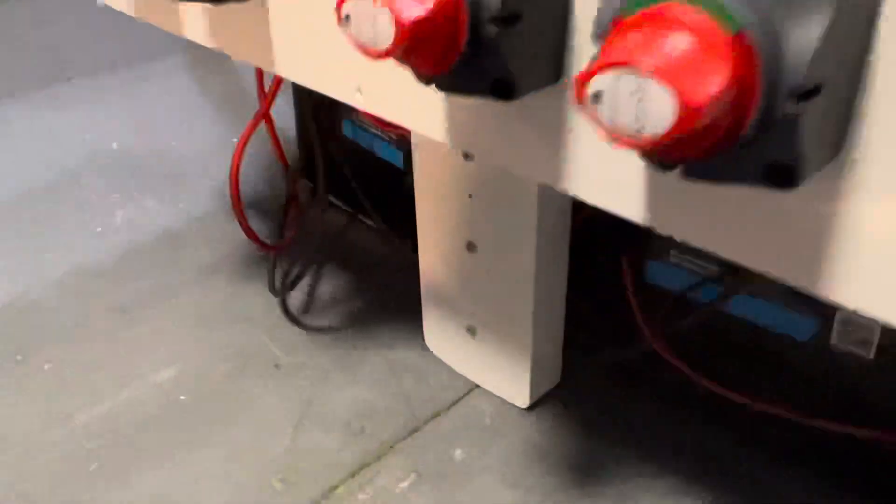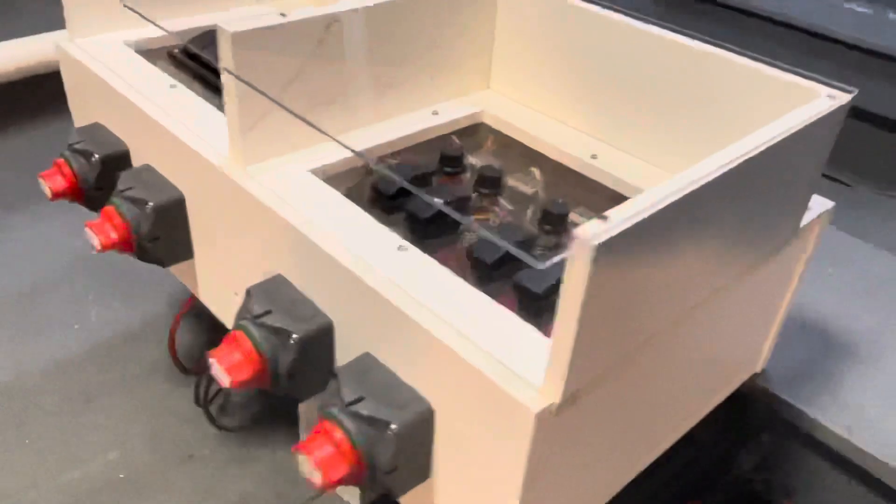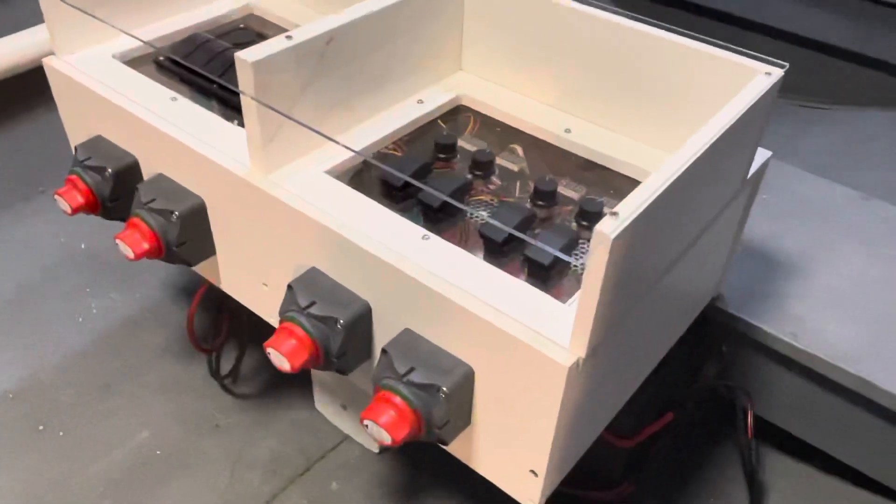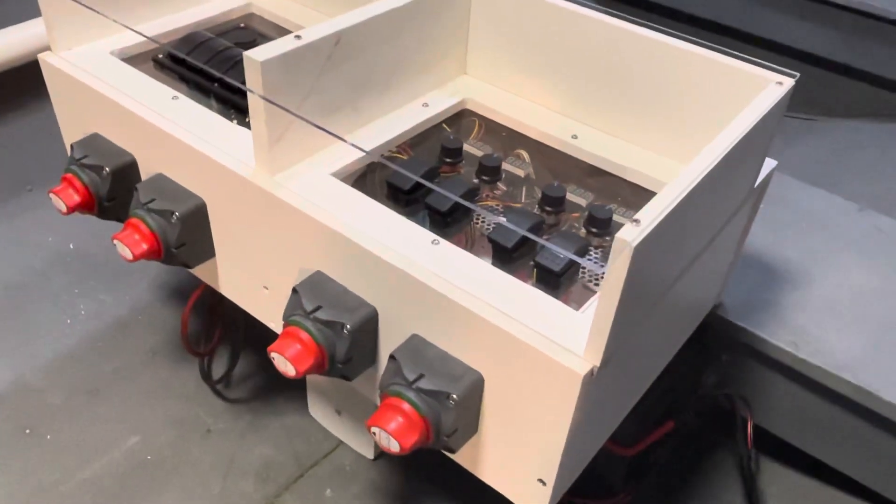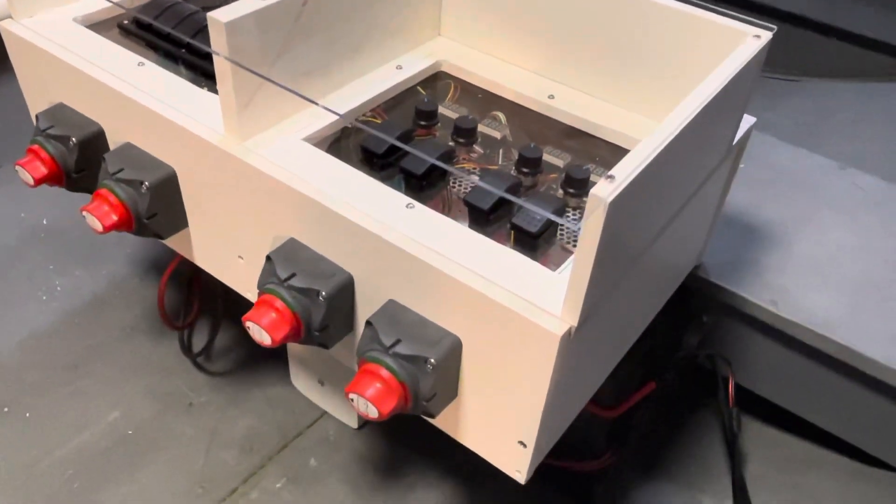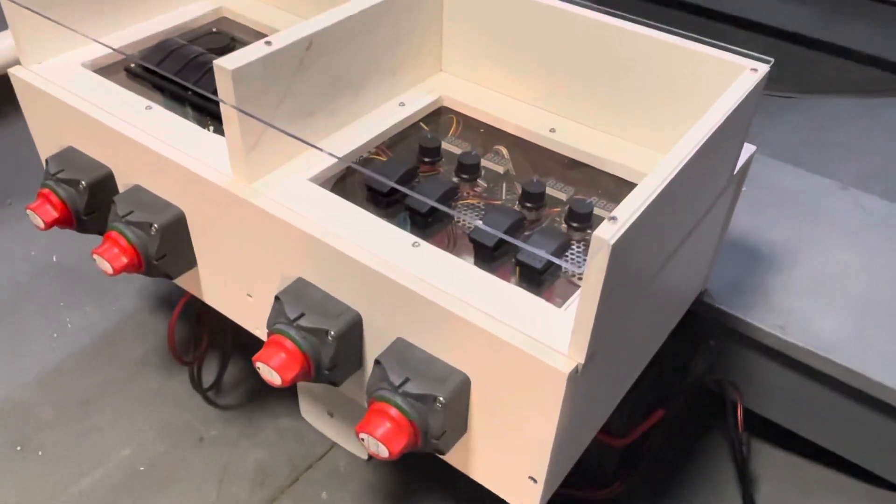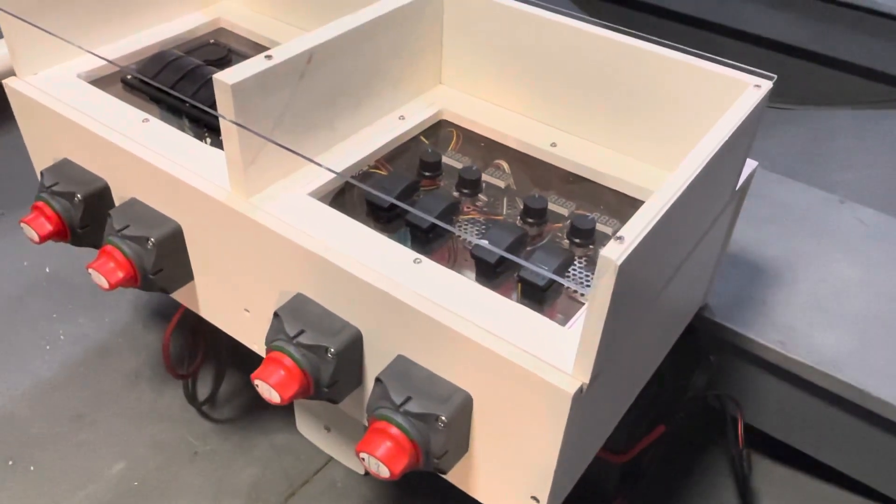There's two batteries under here and another battery in the back. It's a group 29 battery in the back that controls the two center motors and two group 27s here controlling the two outer motors.